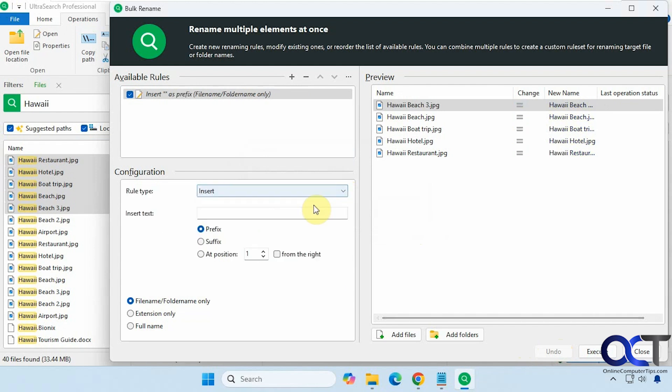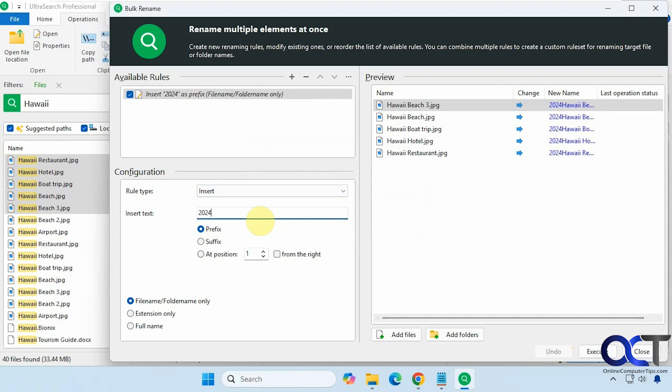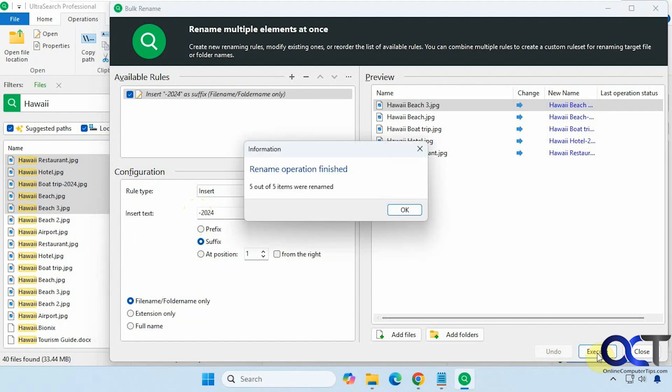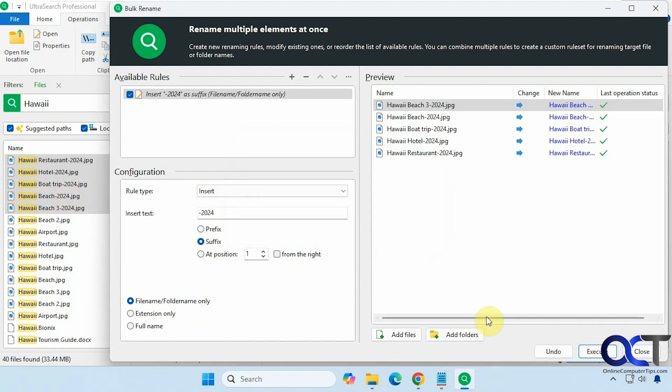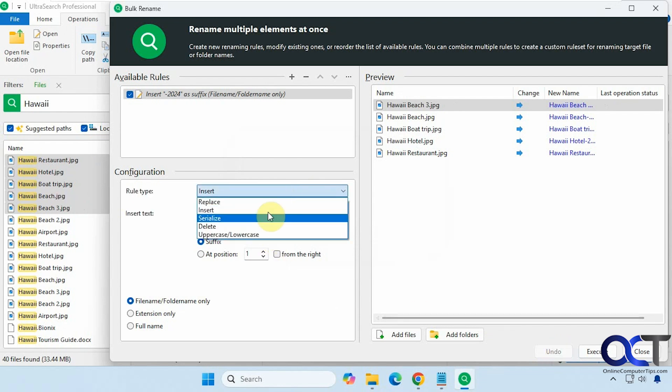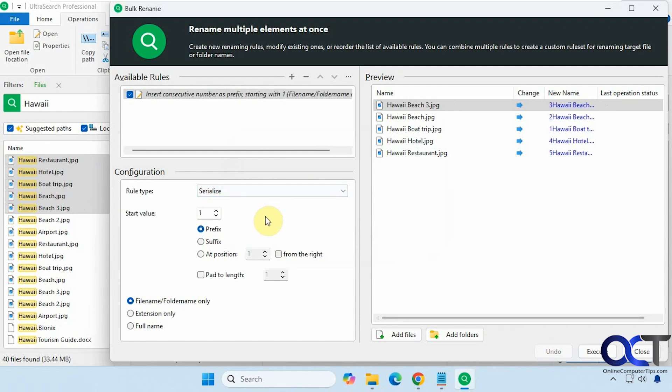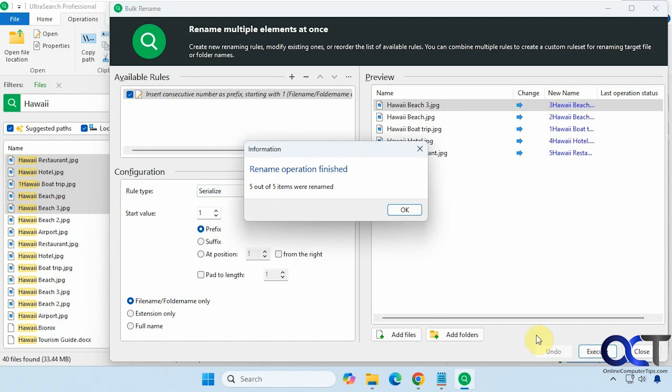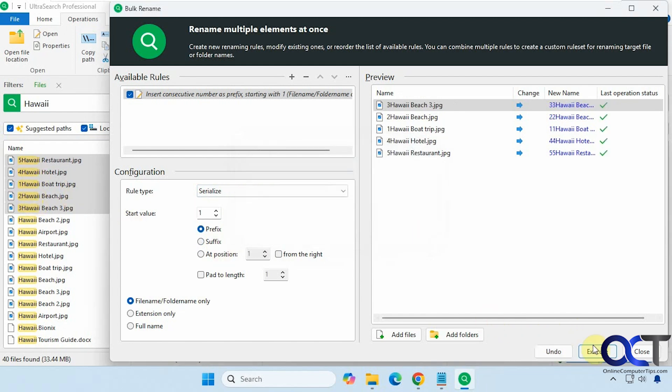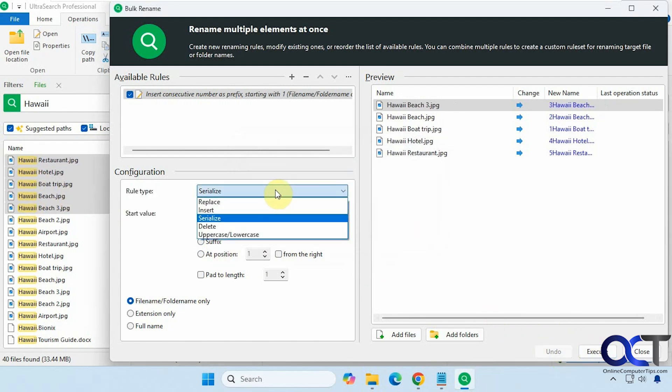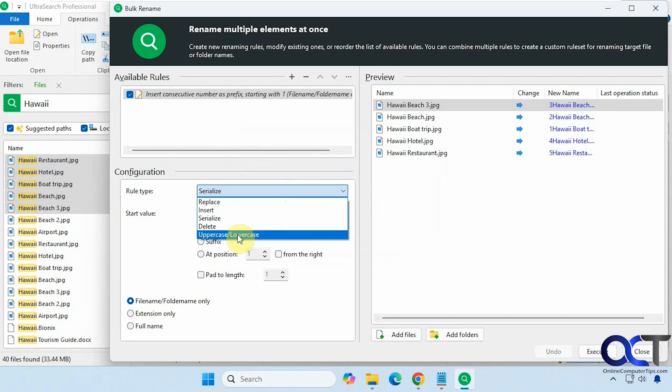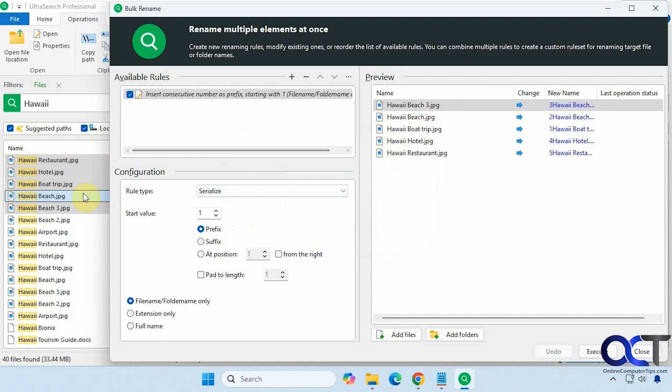Okay, you could even insert. So let's say we want to insert 2024. Let's put a dash in front of that. And let's put it suffix so it'll be at the end. Execute. So now you can see we have 2024 at the end there. Serialize if you want to do that. And you can see we have numbers in front of them. Then delete and then change to uppercase or lowercase. So that's a really nice feature, being able to do that and actually see the preview and actually undo it if you change your mind.